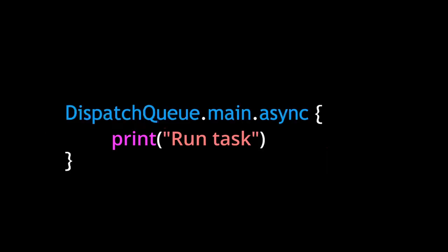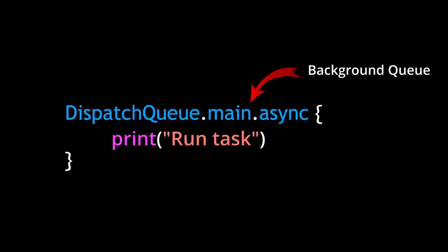In this example, we're dispatching our print statement from a background queue to our main queue. Remember how I said that the main queue uses a single thread to process all of its tasks? Well, that makes it a serial queue.